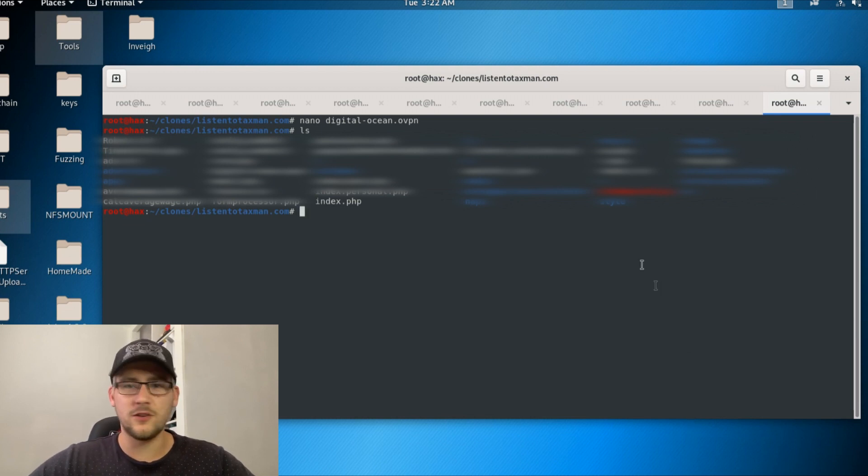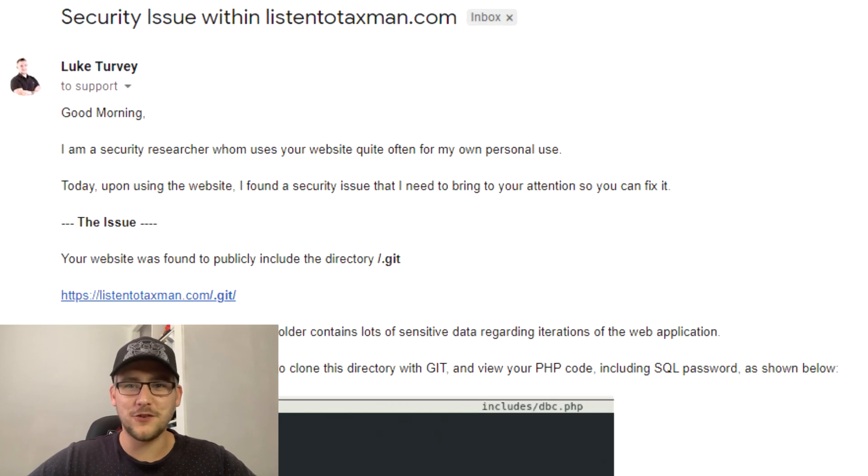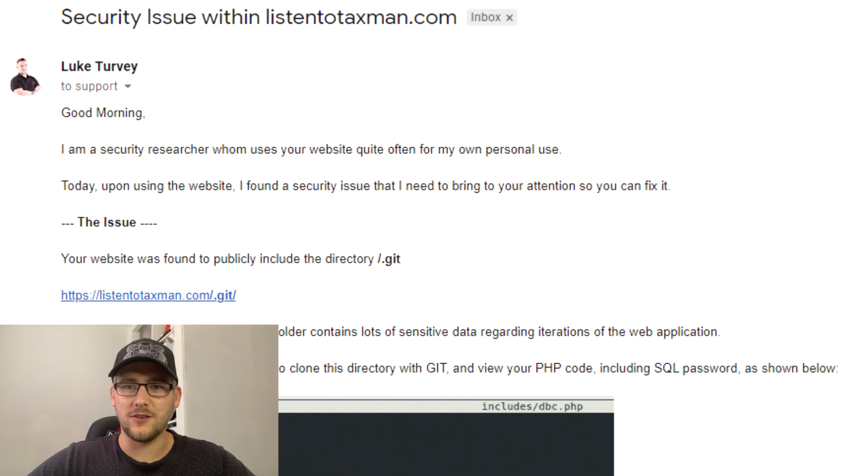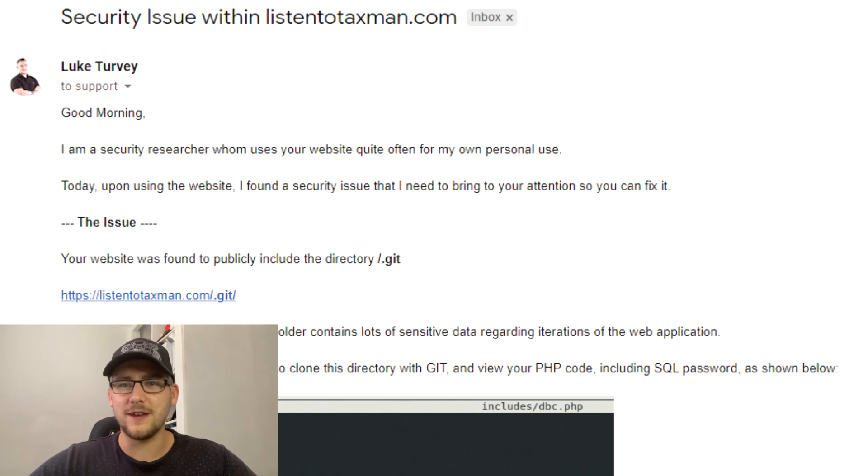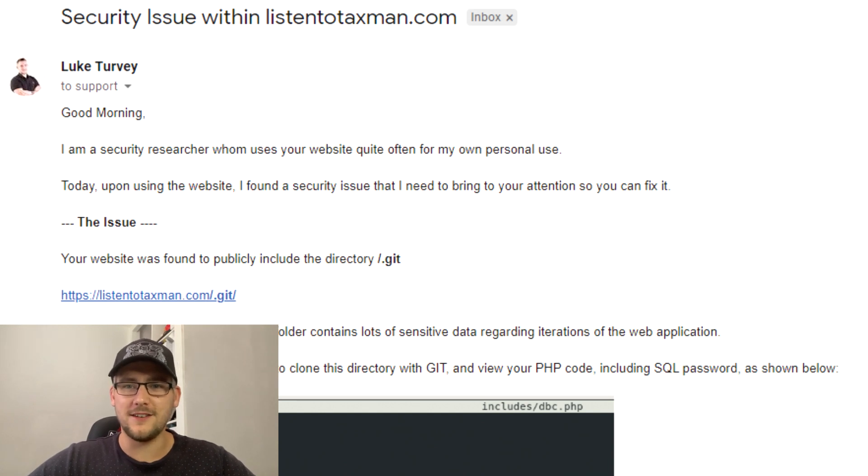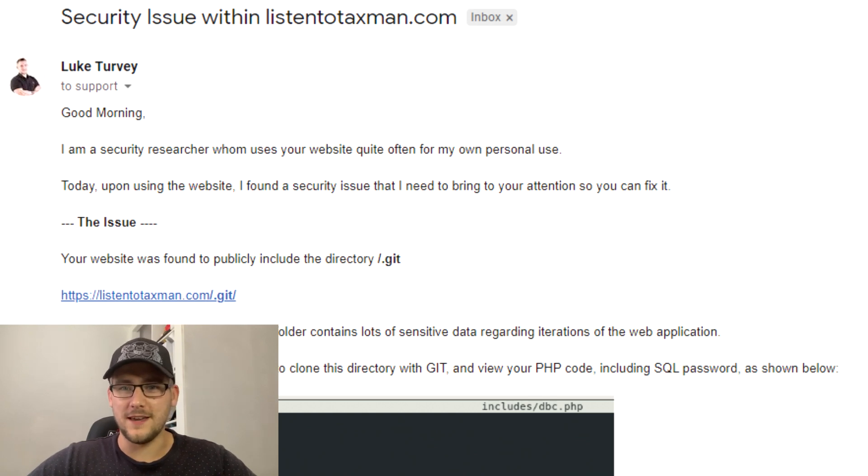So what did I do with this information? Well, I've responsibly disclosed it. I said to the guy using the email address on the website, 'Hey, I'm a security researcher. I found this DotGit flaw within your website. Don't be alarmed, but this is what I found and this is how you should go about stopping this being exposed to the public.'